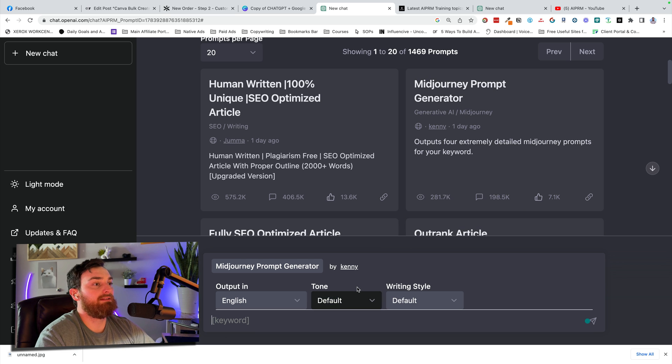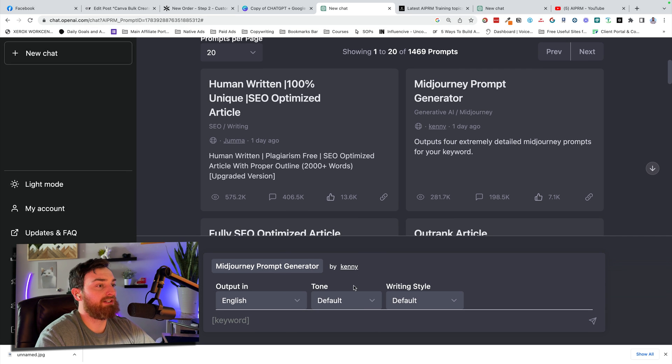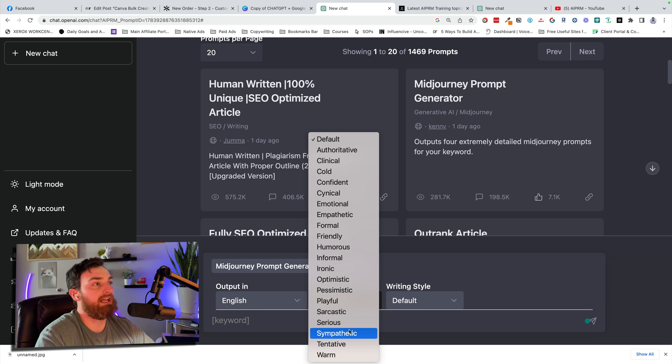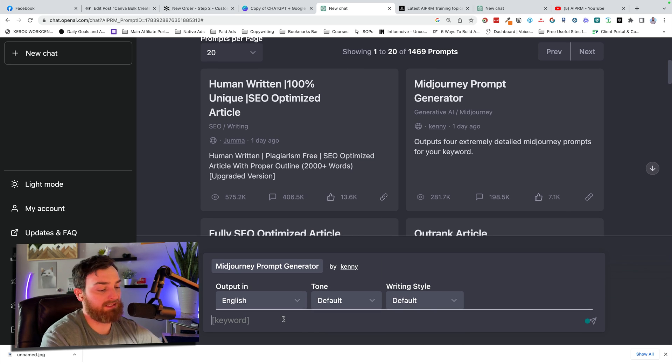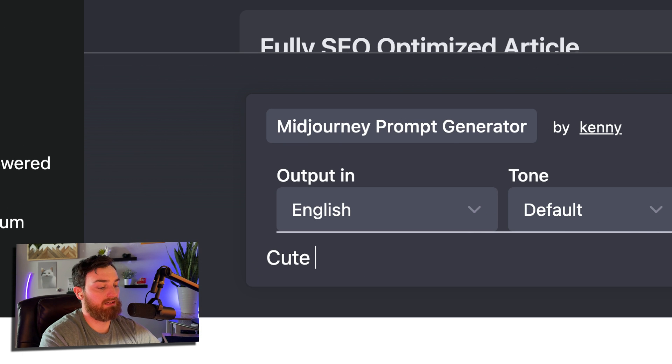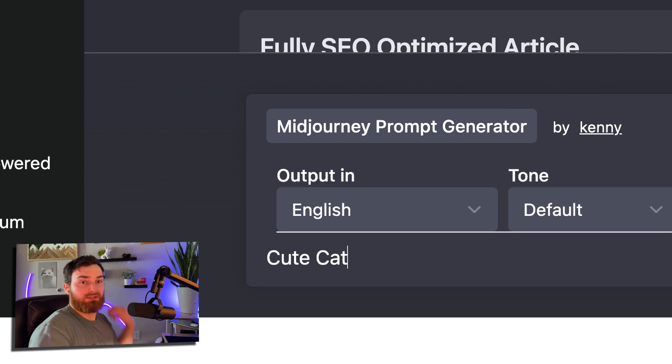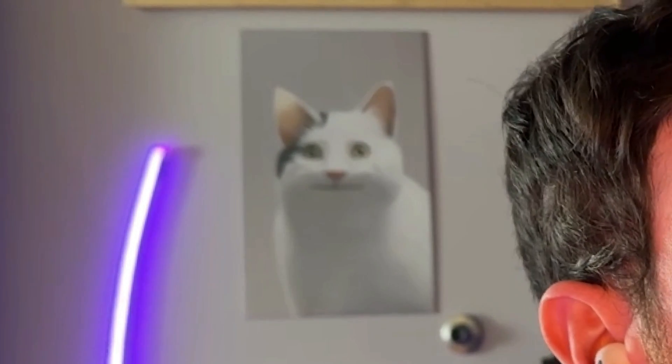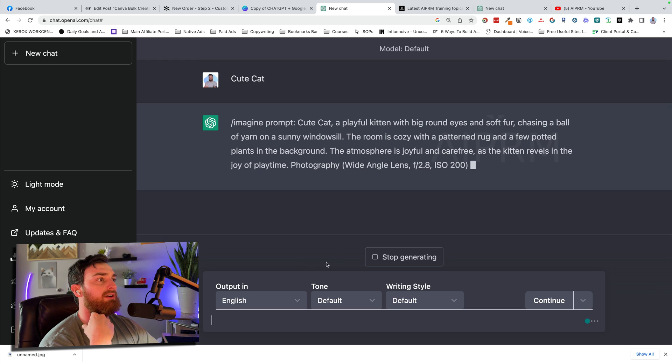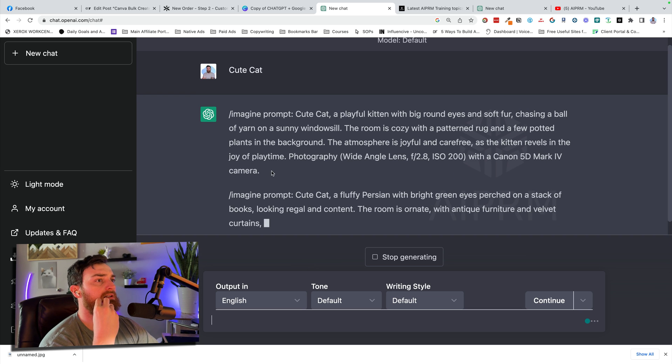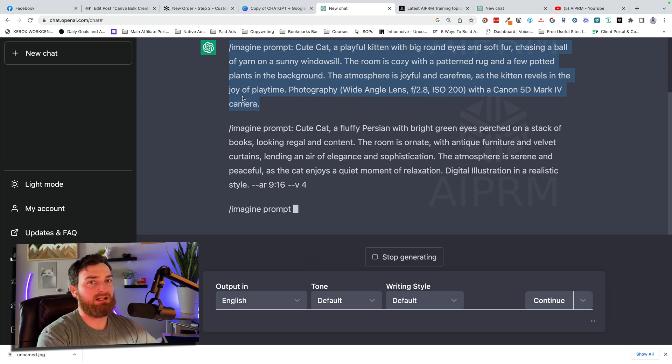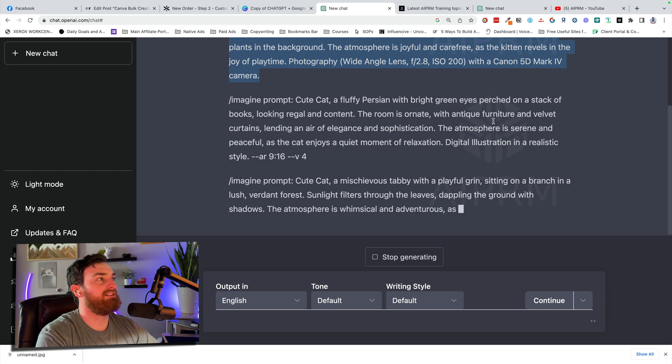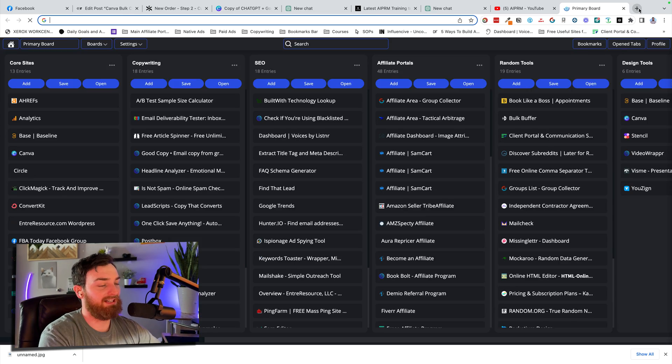This was by Kenny. Thank you, Kenny. You can change the tone. So for this one, since it's going to be a mid-journey prompt, we're not going to do anything with that. Let's say cute cat. It's like my cute cat picture back there. And it's going to give me this crazy prompt. I'll let it give me several others. But for now, let's hop into mid-journey.